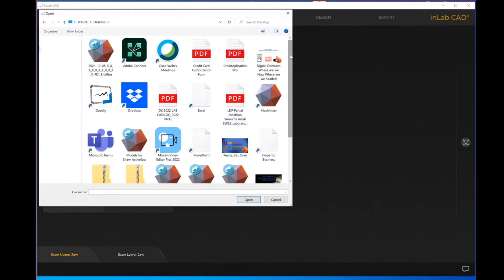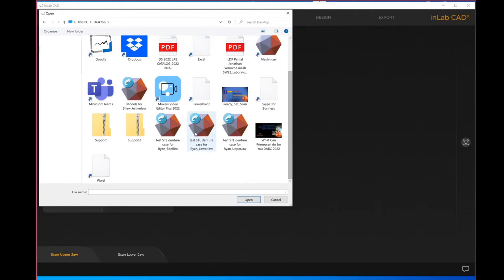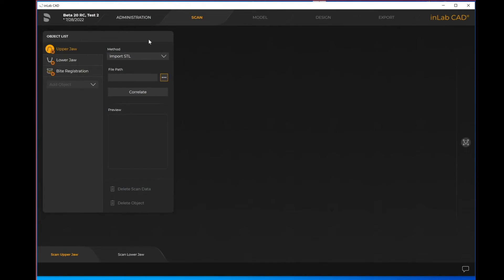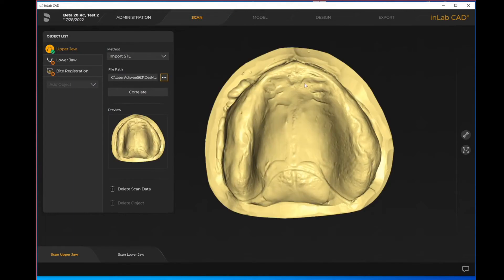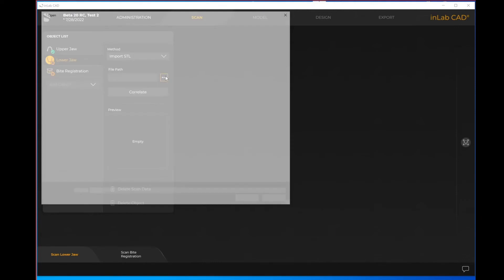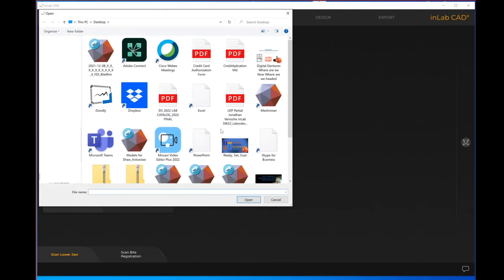Here I've got my STLs. It'll take just a moment to import that file with my upper jaw. You can see now the file path identifies where I've imported from, and then I just do the same thing with my additional objects.